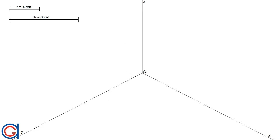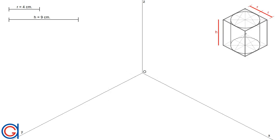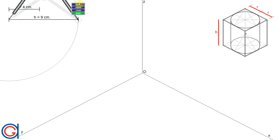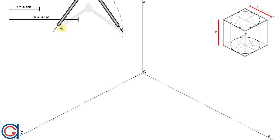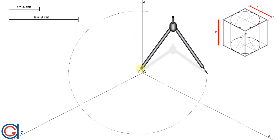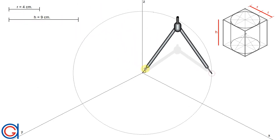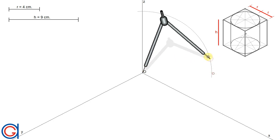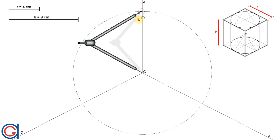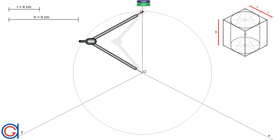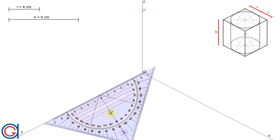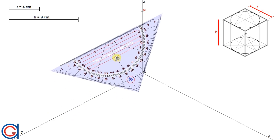Now we are going to start constructing the cylinder along the z-axis. The first step is setting the compass to the given length, nine centimeters, and transporting this length onto the z-axis. Setting the compass on the origin o, we scribe an arc on the z-axis, obtaining a new point o1. The next step is to draw parallel lines to the x-axis and the y-axis from this new point o1.